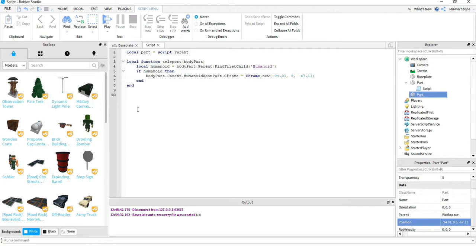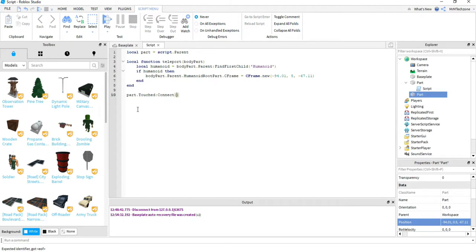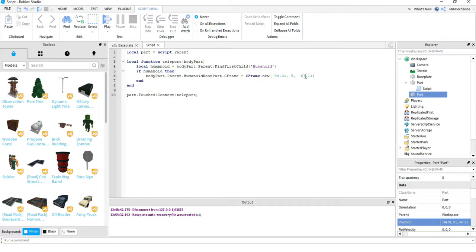That's all for the function. Just like before, I need to connect it to a touch event: part.Touched:Connect(teleport). To recap: bodyPart.Parent gets the character the body part belongs to; HumanoidRootPart is the main part of the character; CFrame is how we move players; and I'm setting its CFrame to a new CFrame at the position of the red block.